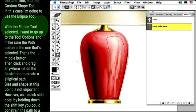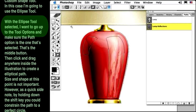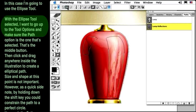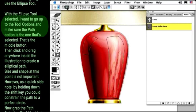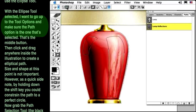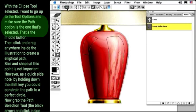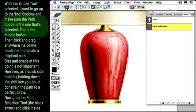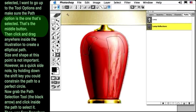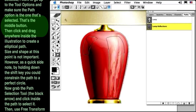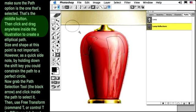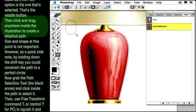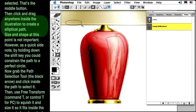With the ellipse tool selected, I want to go up to the tool options and make sure the path option is the one that's selected. That's the middle button. Then, click and drag anywhere inside the illustration to create an elliptical path.